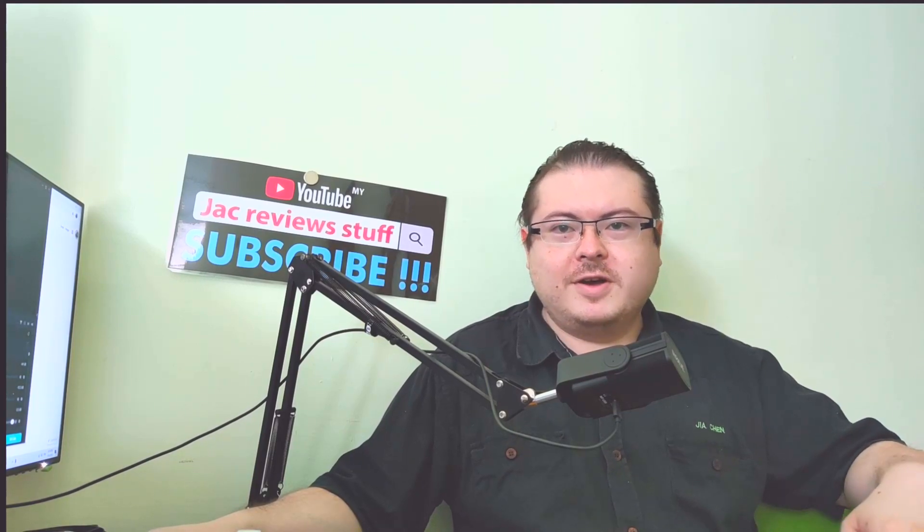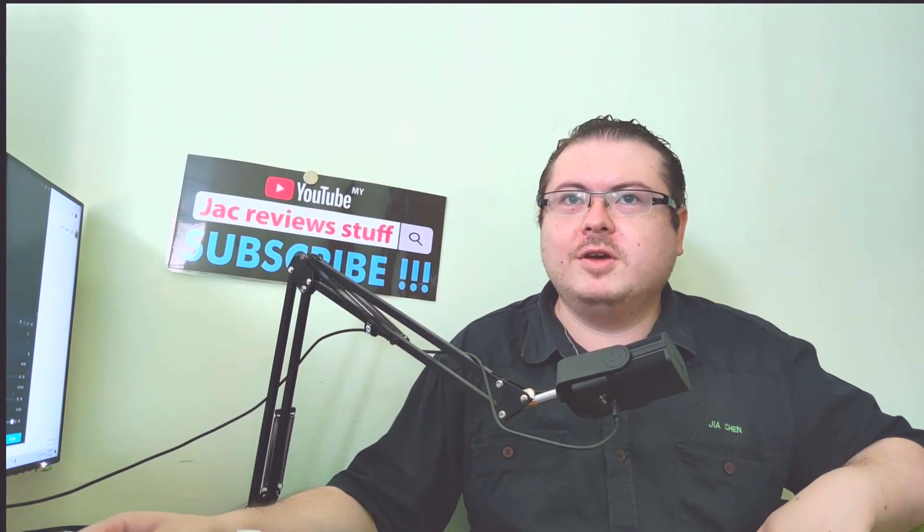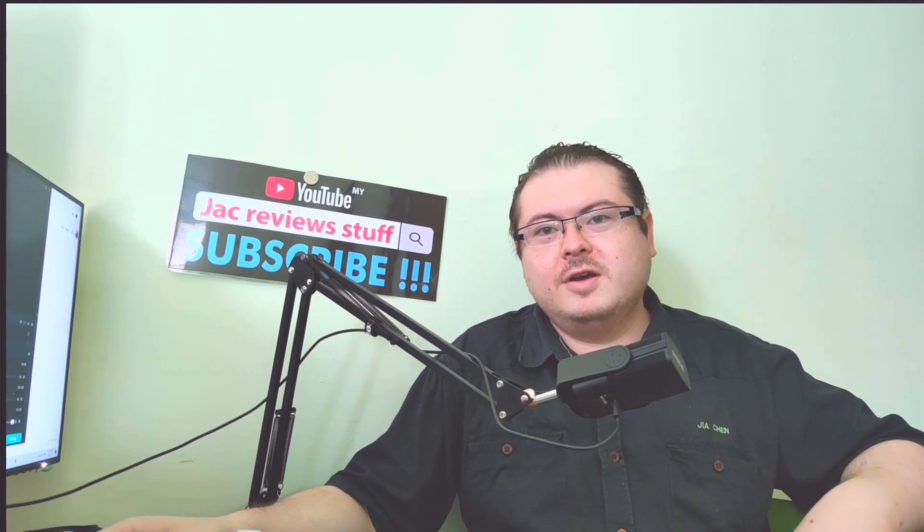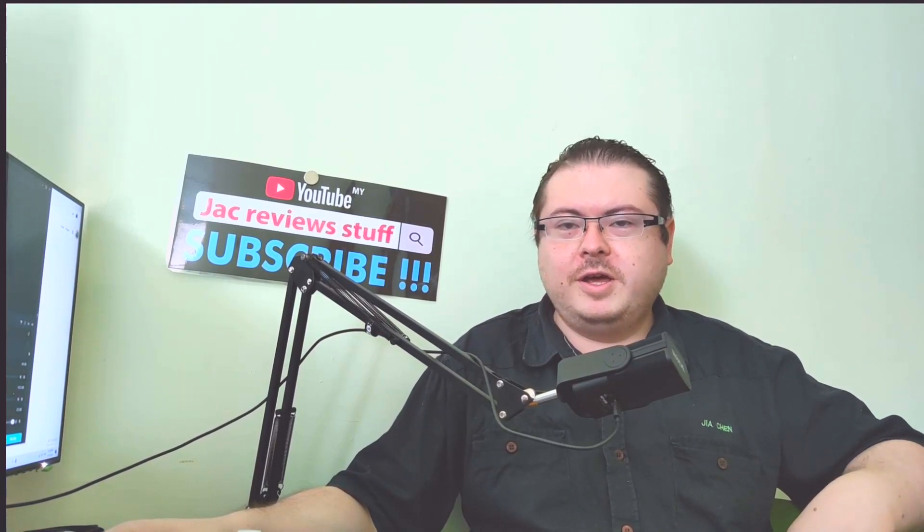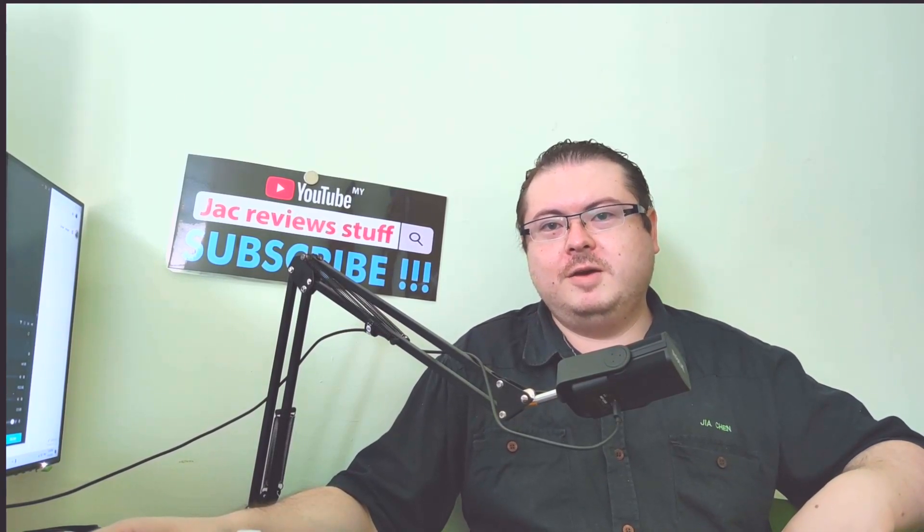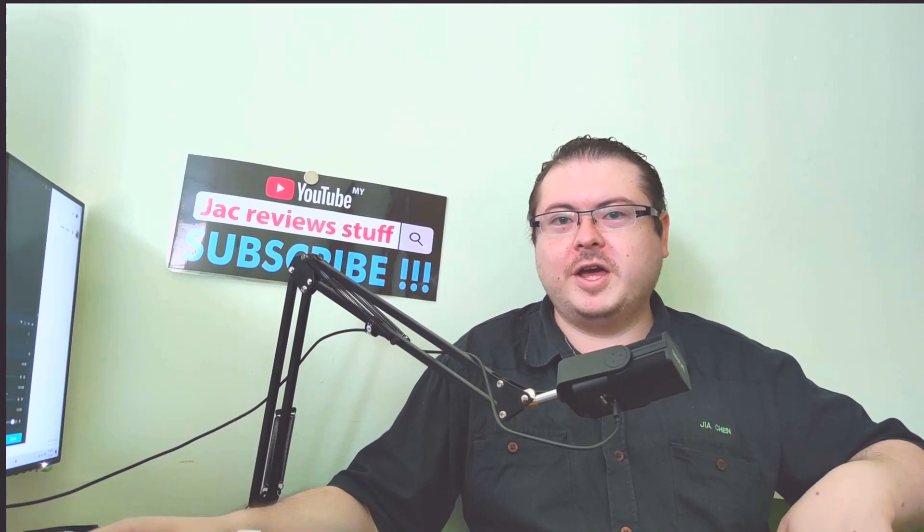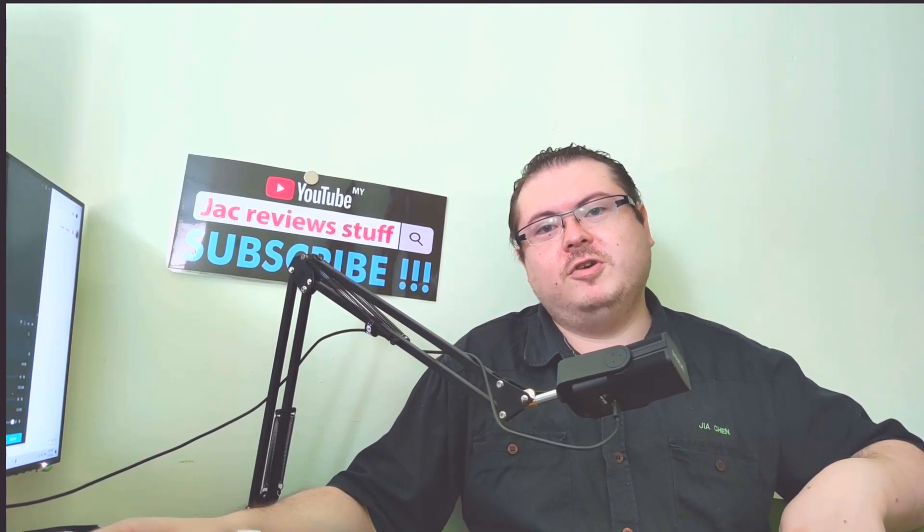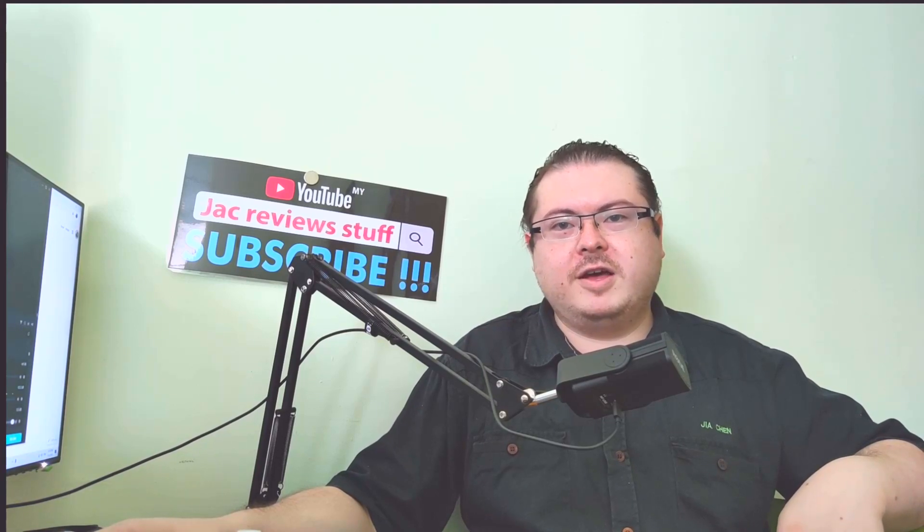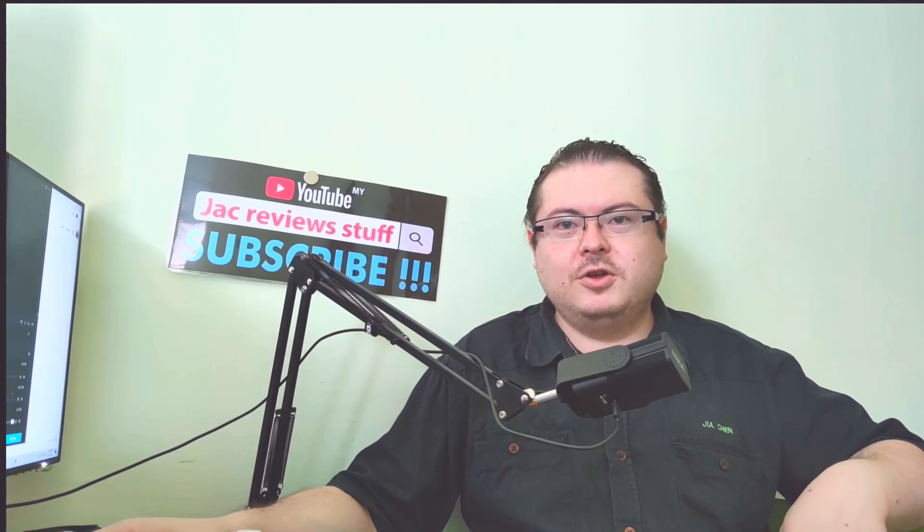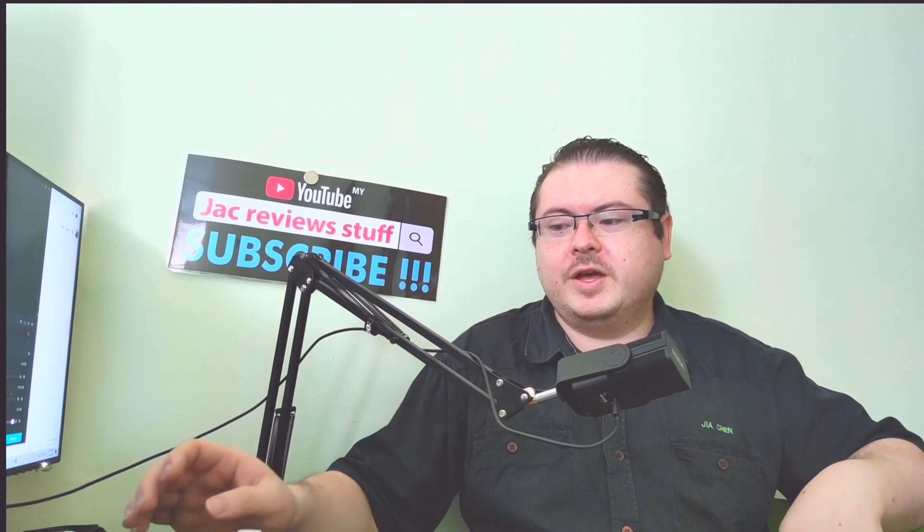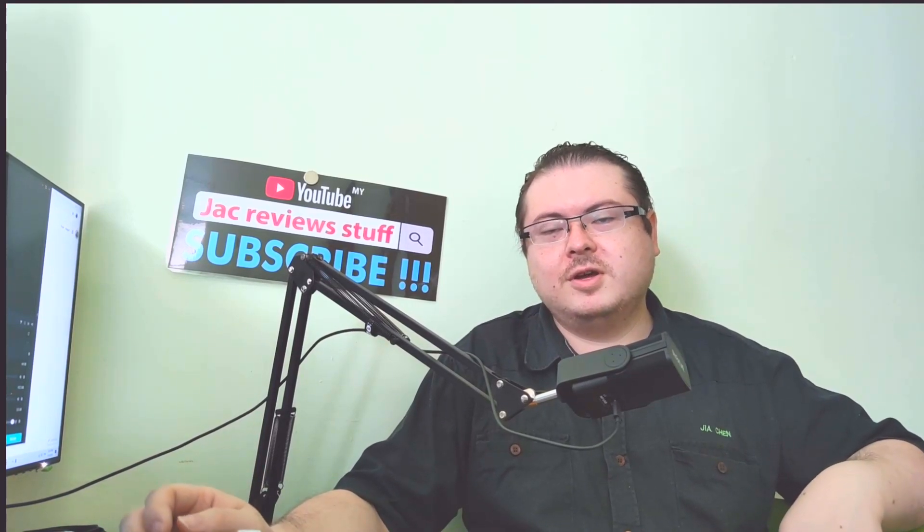I'm Jack from Jack Reviews Stuff and I've just discovered something called RTX Voice. I can't use it because I'm using an AMD system. Actually it's an APU so it's all AMD, but apparently if you have a 20 series RTX graphics card you can use RTX Voice and this will cut out background sounds.